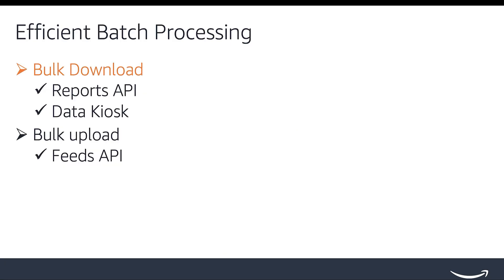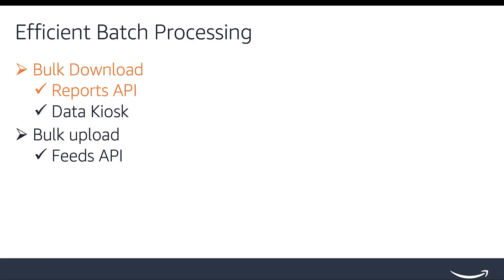Next up is Bulk Download. To request and retrieve data in bulk, you can use Reports or the Data Kiosk feature. Reports API provides reports for a variety of use cases including monitoring inventory, tracking orders for fulfillment, managing a selling business with fulfillment by Amazon, and more. Refer to report type values for the available report types. Instead of calling multiple one-on-one API calls to fetch the data, one report API call will render the same information.